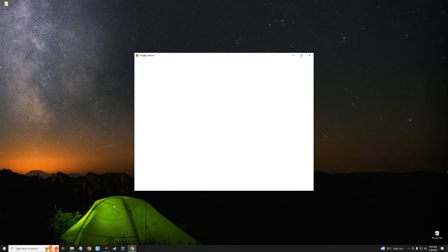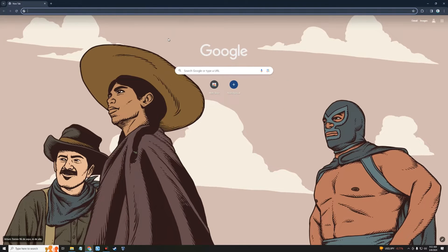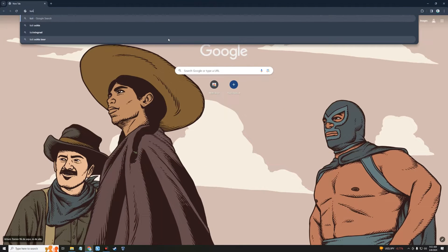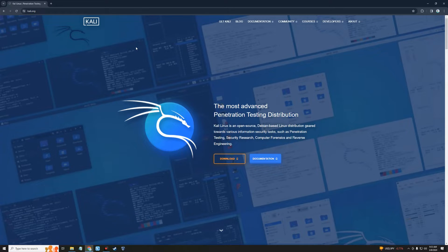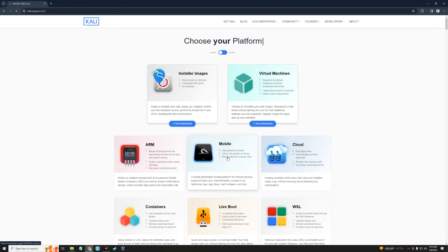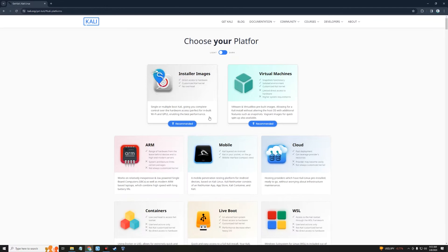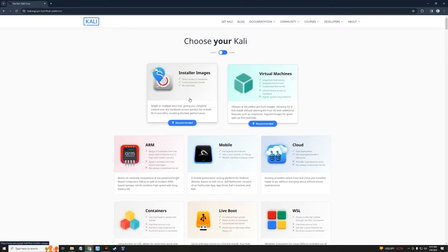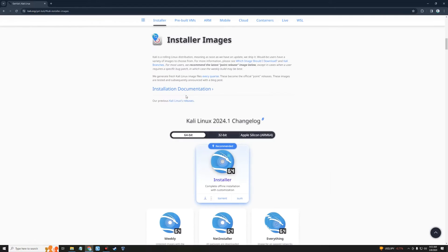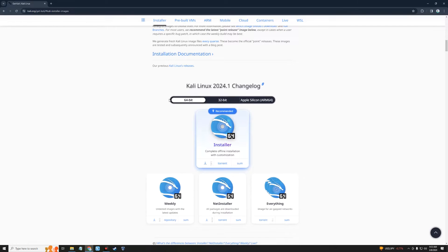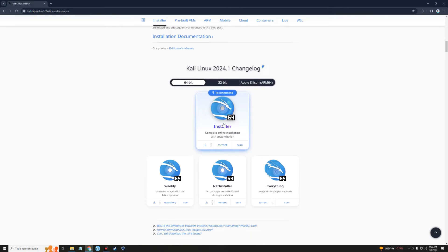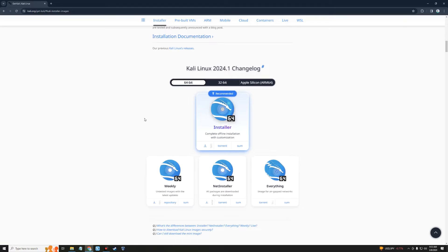To do that, let's head to our browser and go to kali.org. Click on the Download button on your screen and it should scroll you down. Click on Installer Images so we can download the installer image of Kali Linux. You can see Kali Linux 2024.1 changelog and the 64-bit installer option.